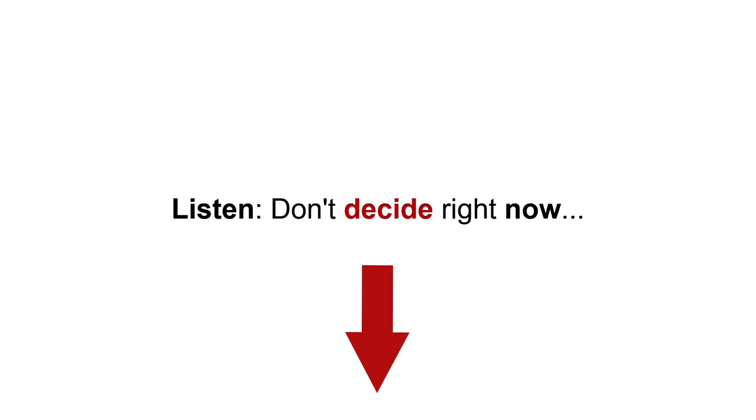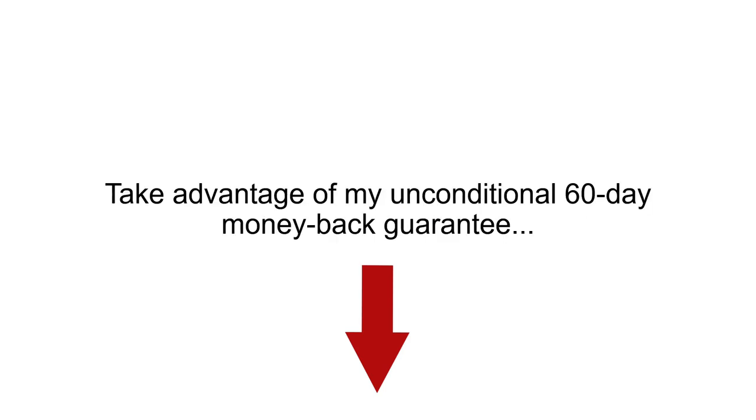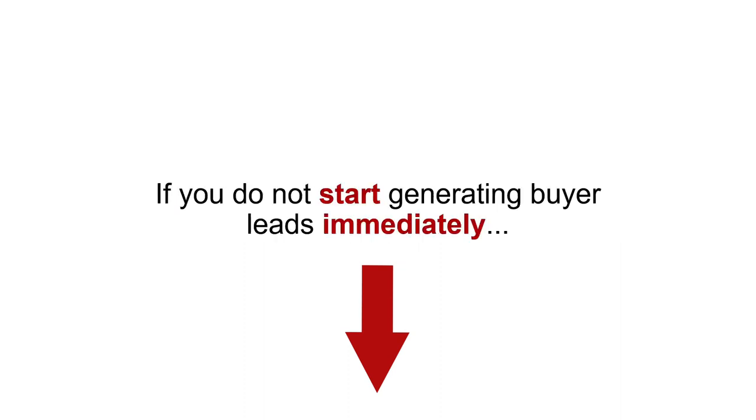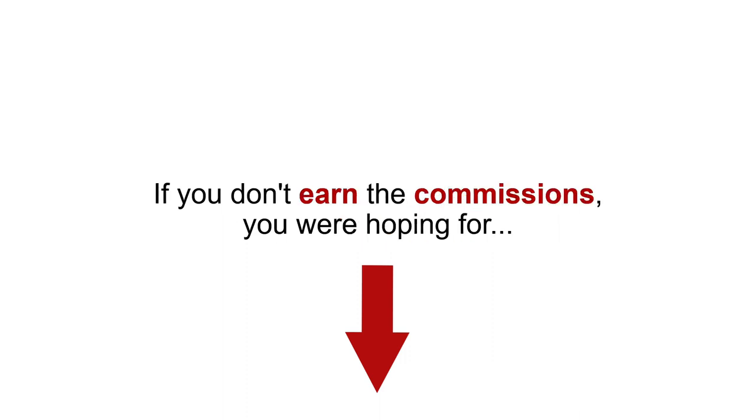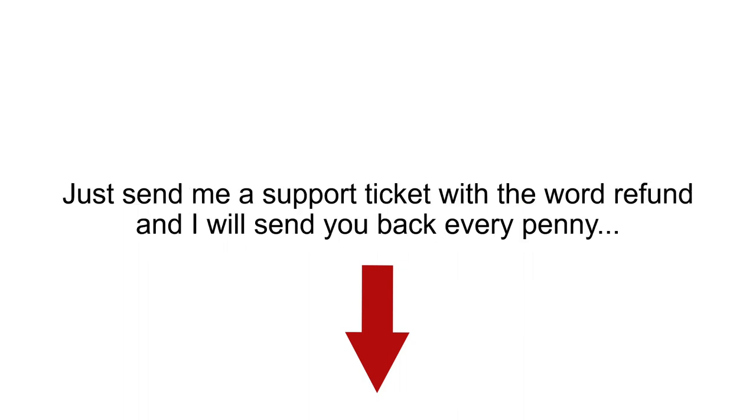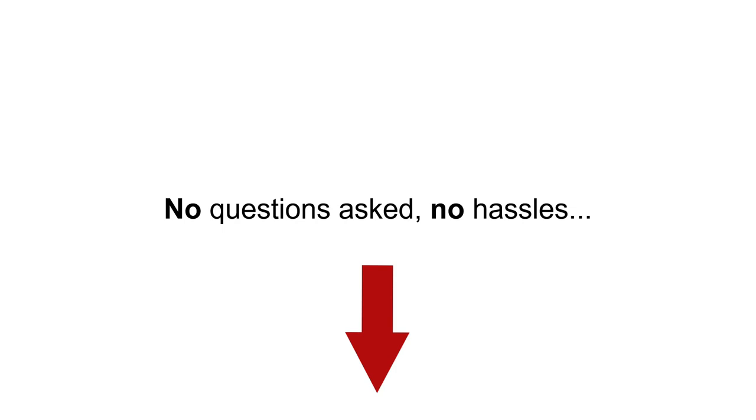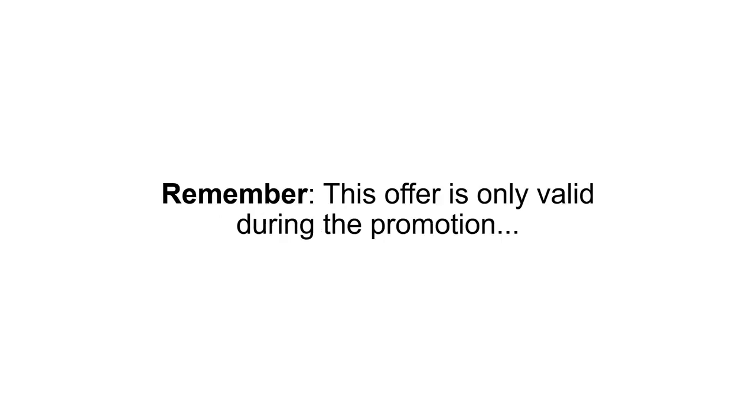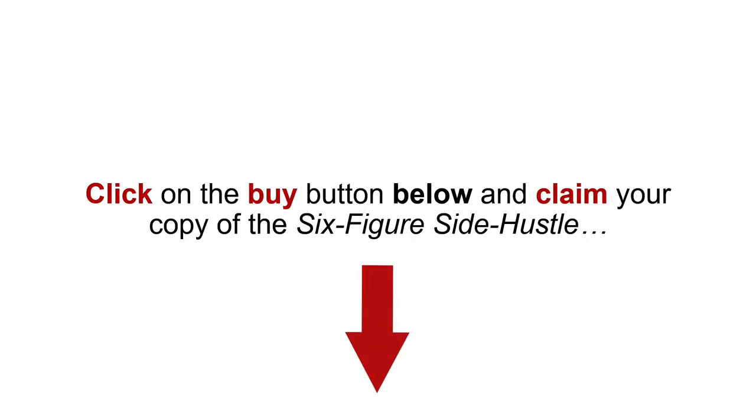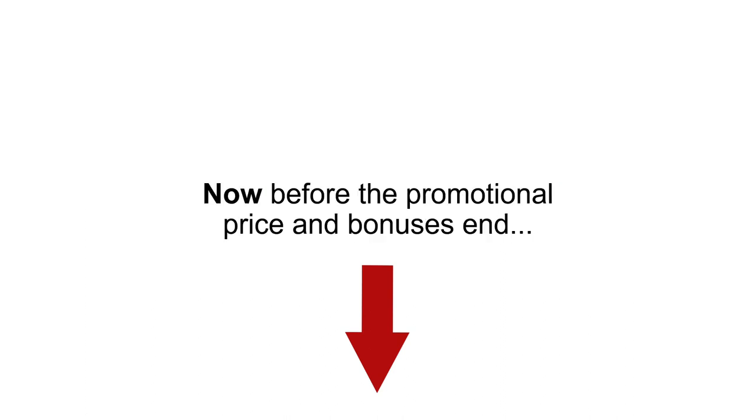Listen, don't decide right now. Take advantage of my unconditional 60-day money-back guarantee. Just try the six-figure side hustle yourself for a full 60 days on me. If you do not start generating buyer leads immediately, if you do not earn the commissions you were hoping for, or even if you don't like my color choices in the checklist, any reason at all, just send me a support ticket with the word refund and I will send you back every penny. No questions asked, no hassles. Remember, this offer is only valid during the promotion. Look below this video right now. Click on the buy button below and claim your copy of the six-figure side hustle now before the promotional price and bonuses end.